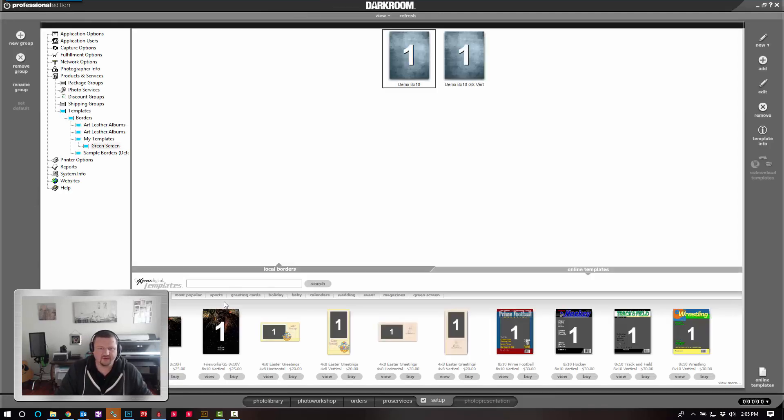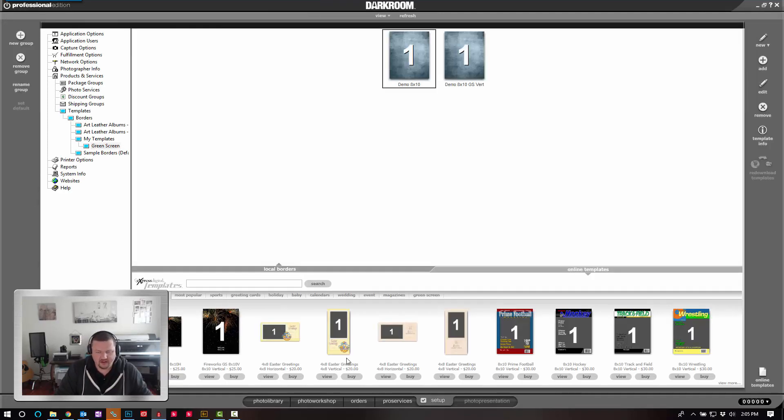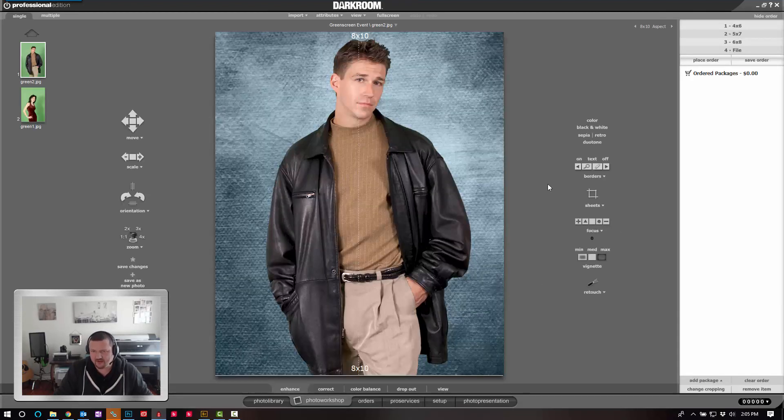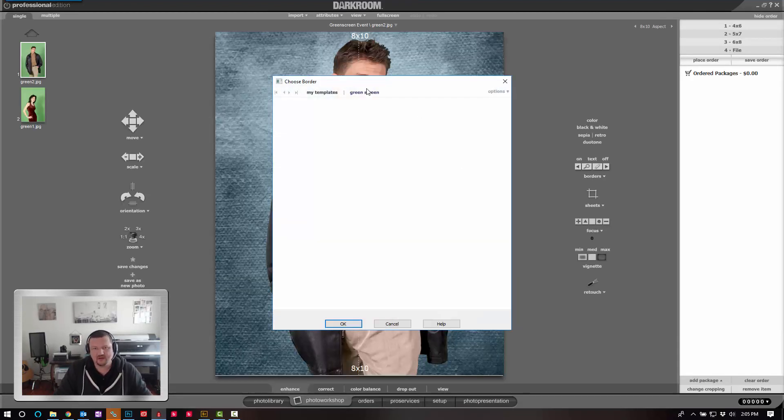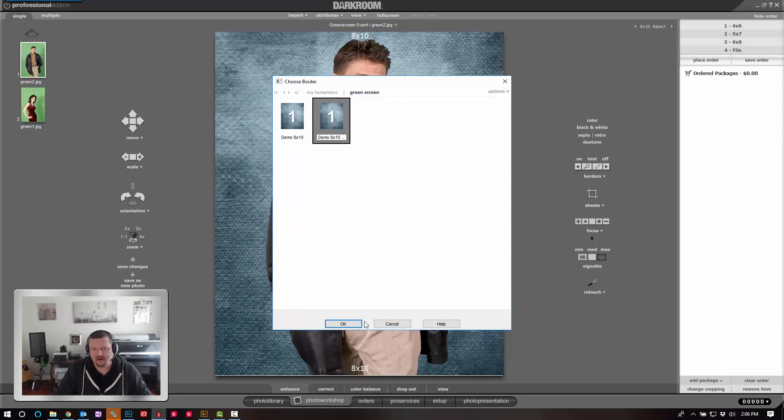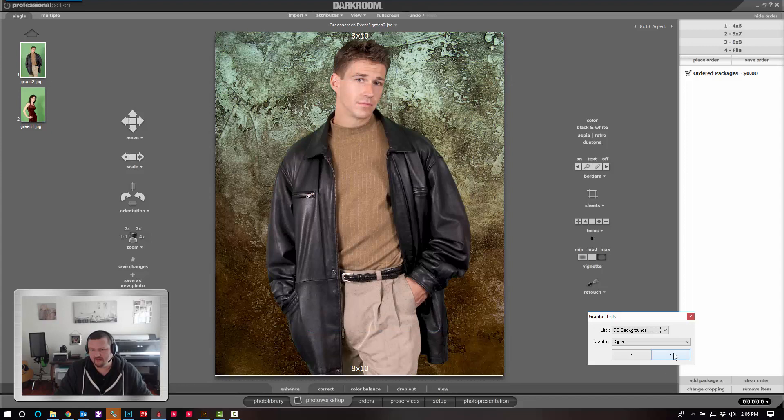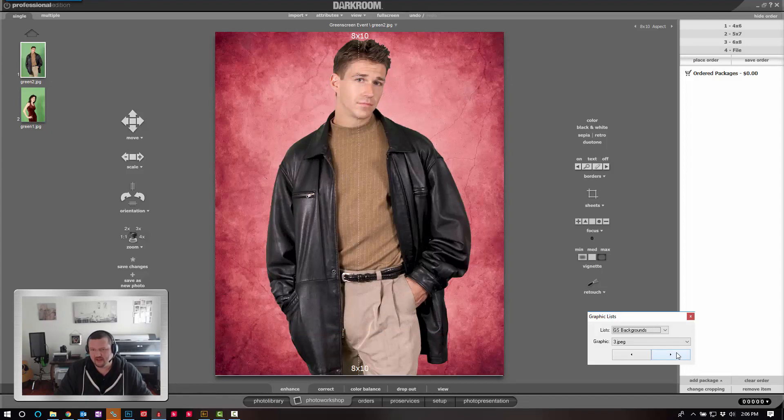OK. Now when we switch back to our Photo Workshop, we have our new template that we just created with multiple backgrounds.